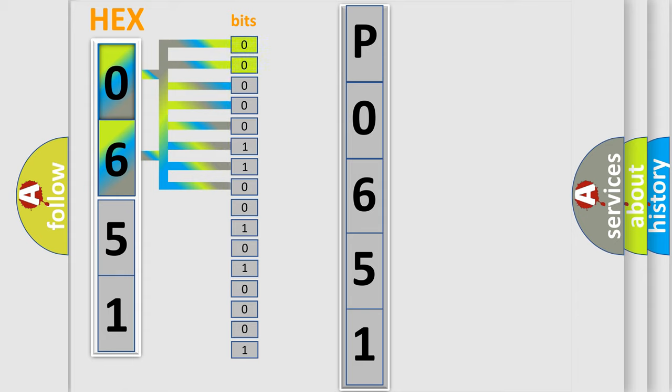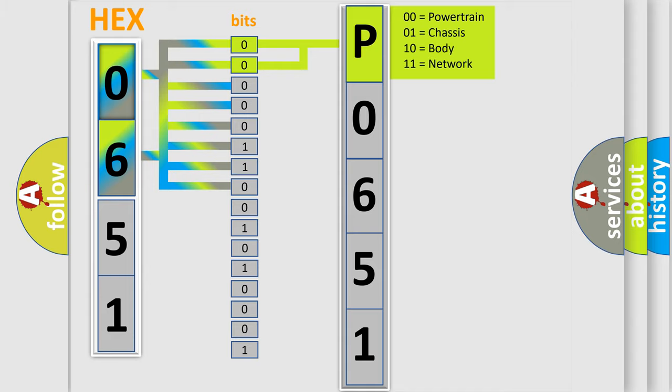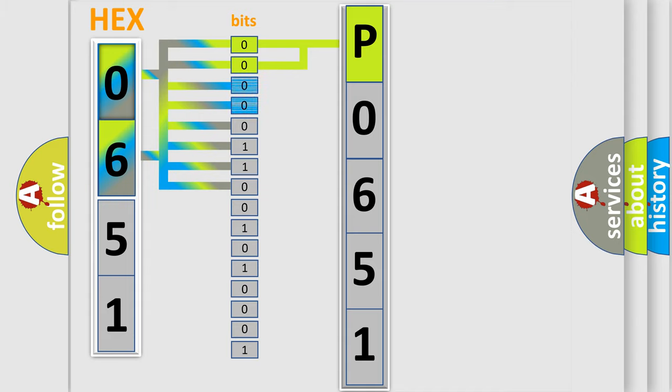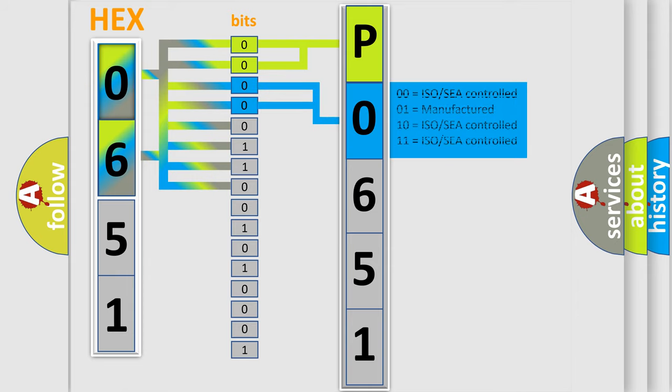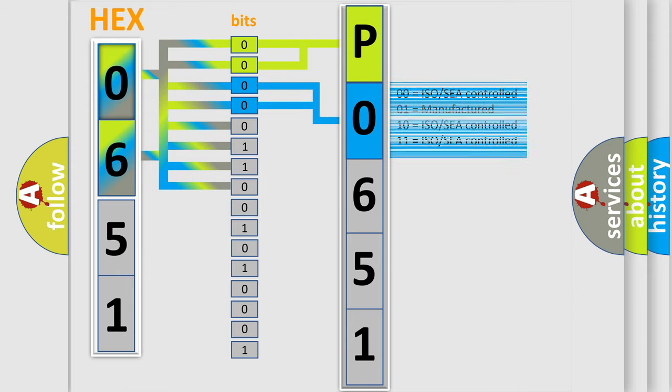By combining the first two bits, the basic character of the error code is expressed. The next two bits determine the second character. The last bit section of the first byte defines the third character of the code.